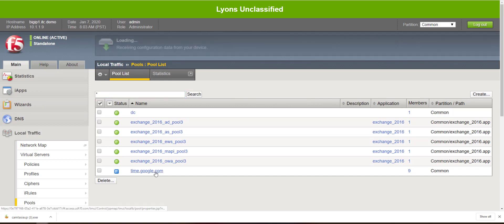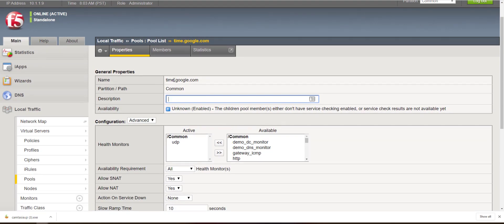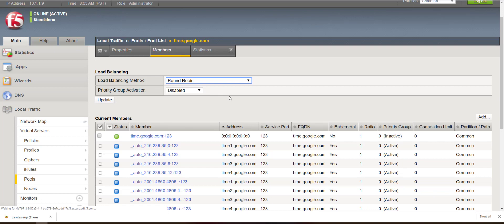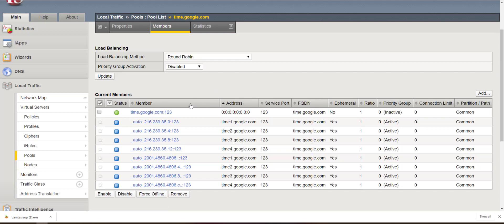Let's take a look at the pool that we just created. You'll notice our pool, our FQDN node, and our ephemeral pool members. Our ephemeral pool members were auto populated based on our FQDN node.